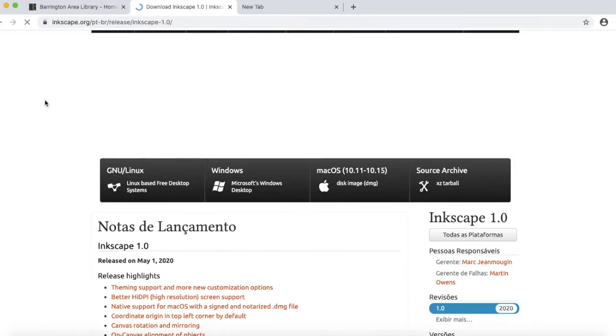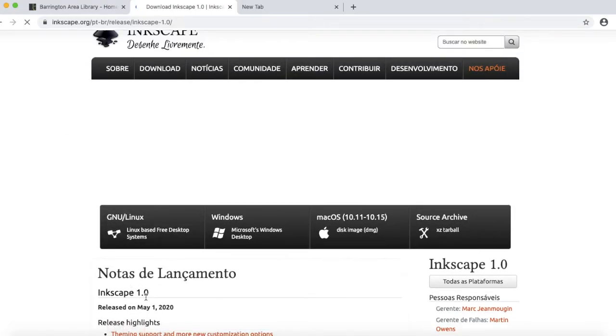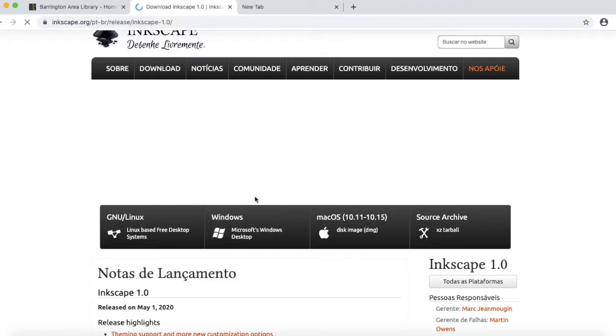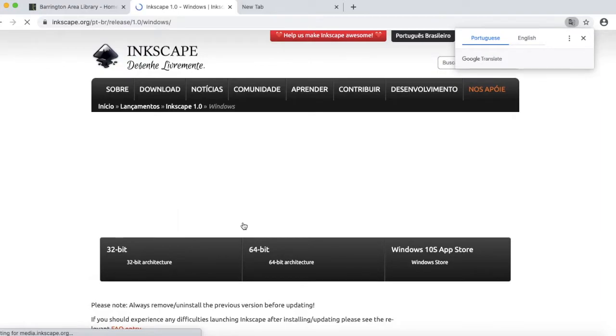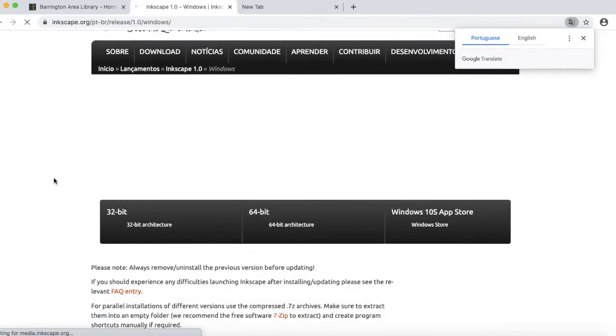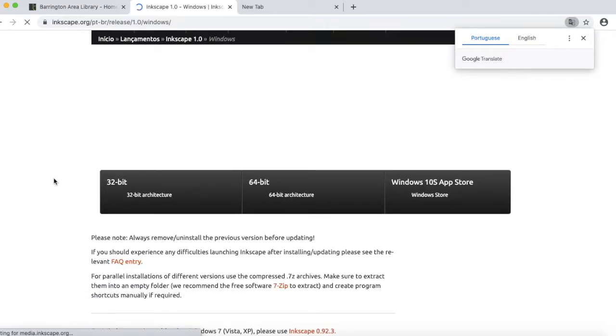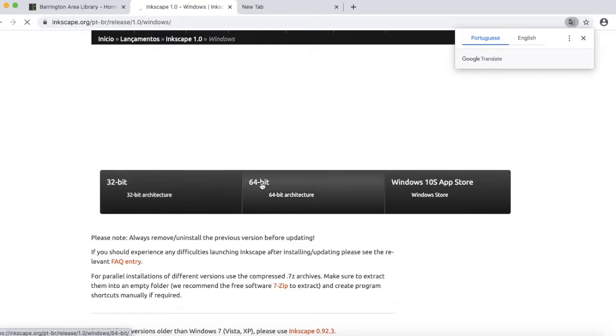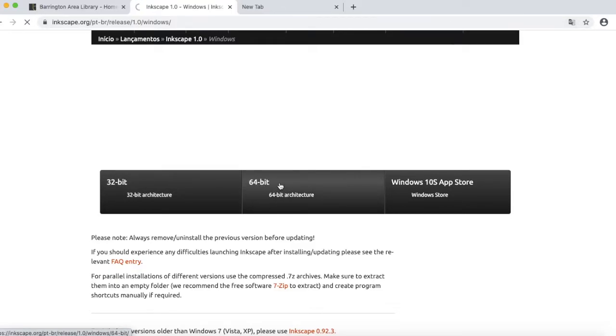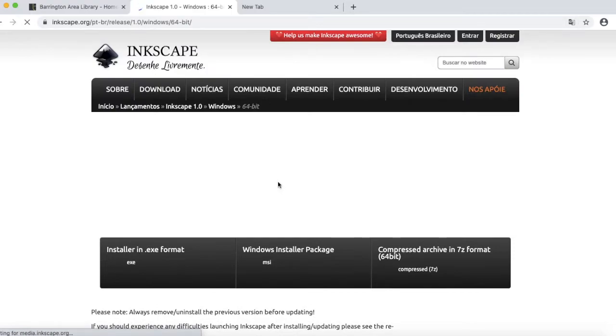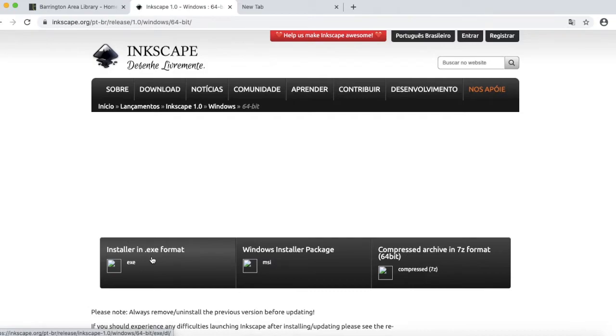Today I'm going to be using Inkscape 1.0. Let's choose your operating system. If you have Windows, click on Windows. Then depending on your computer, you will either choose the 32-bit or 64-bit. Most newer computers have 64-bit, so go ahead and click on that. Then click on Installer in EXE Format. Follow the prompts to install it the rest of the way.